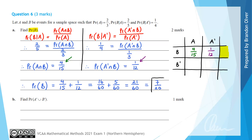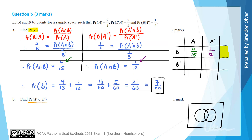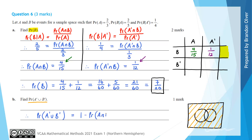That is the answer to part A. Part B asks us to find the probability of A complement union B complement. Using a Venn diagram, A complement union B complement is everything except the intersection of A and B. Therefore, the probability of A complement union B complement equals 1 minus the probability of A intersecting B, which we already found was 4/15. So that's 1 minus 4/15, which equals 11/15.